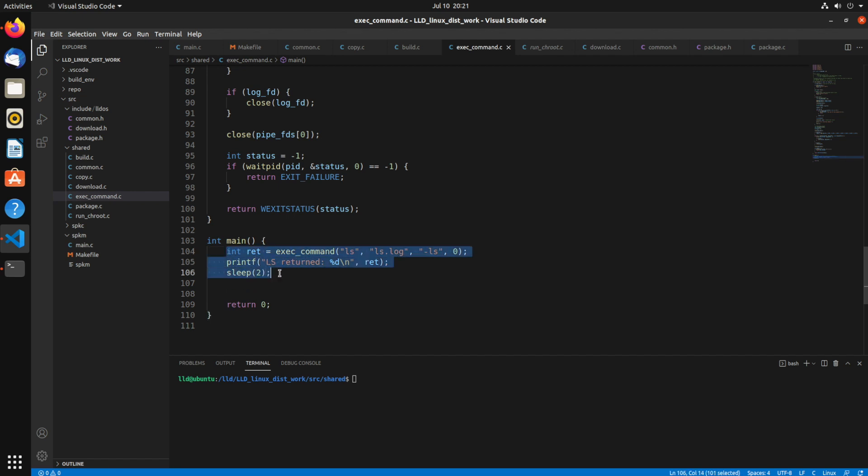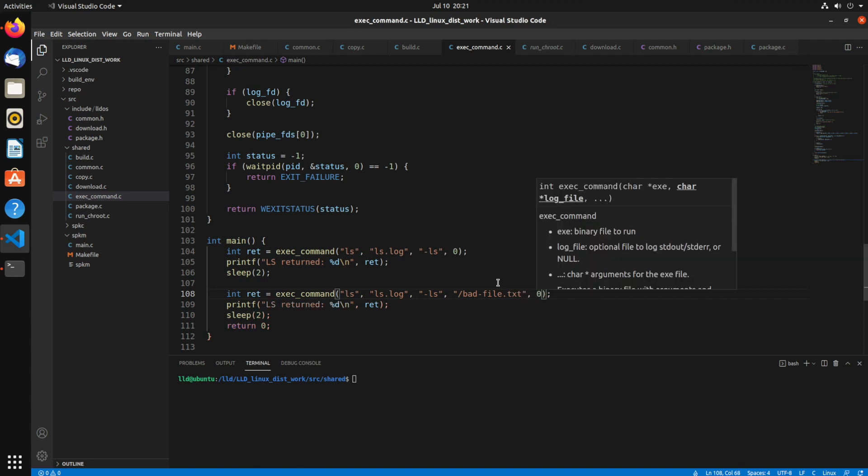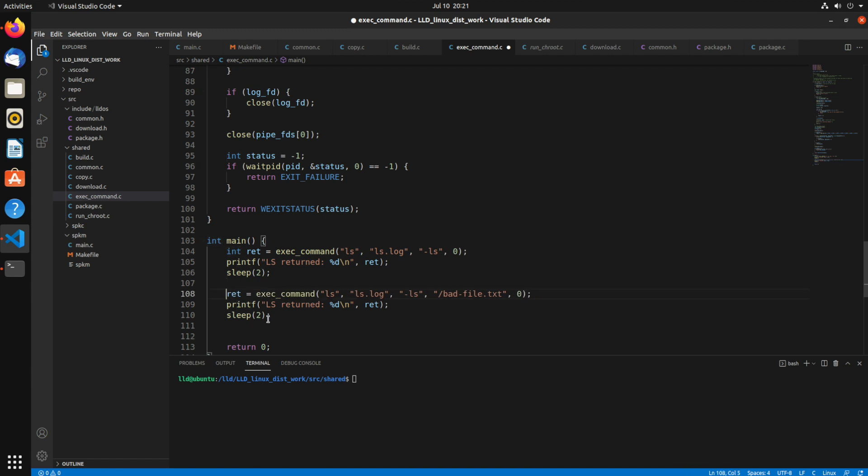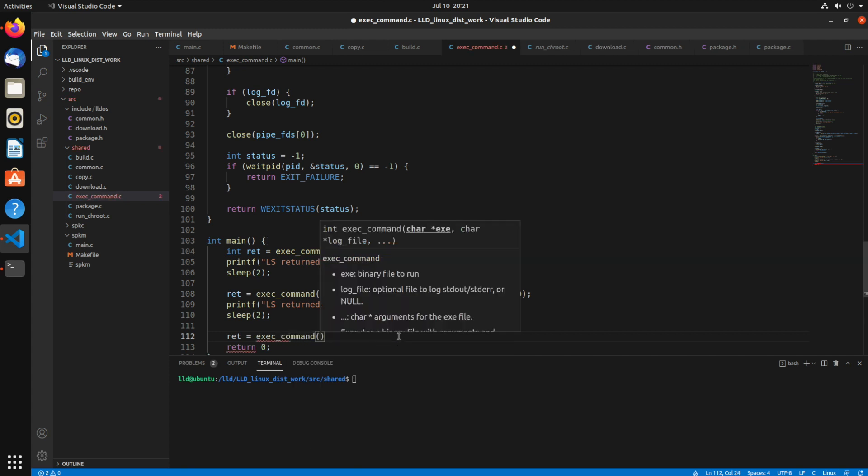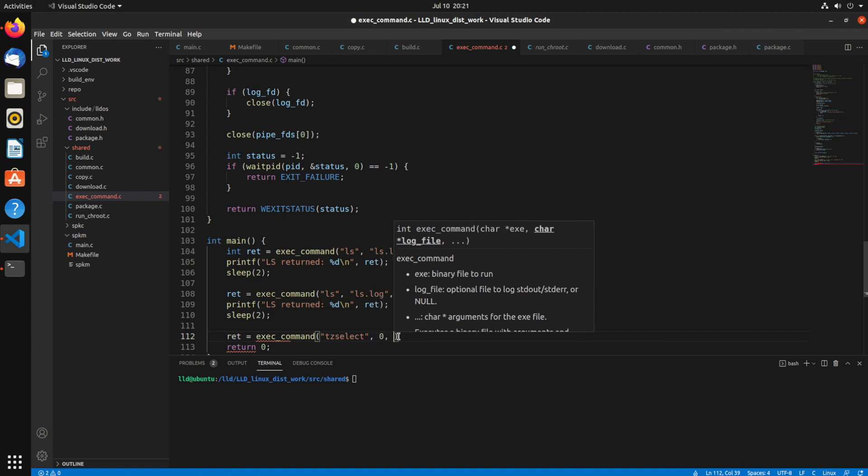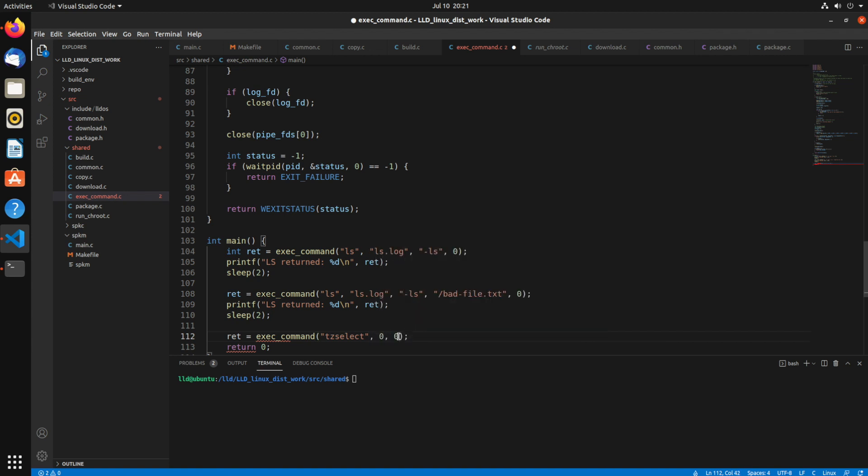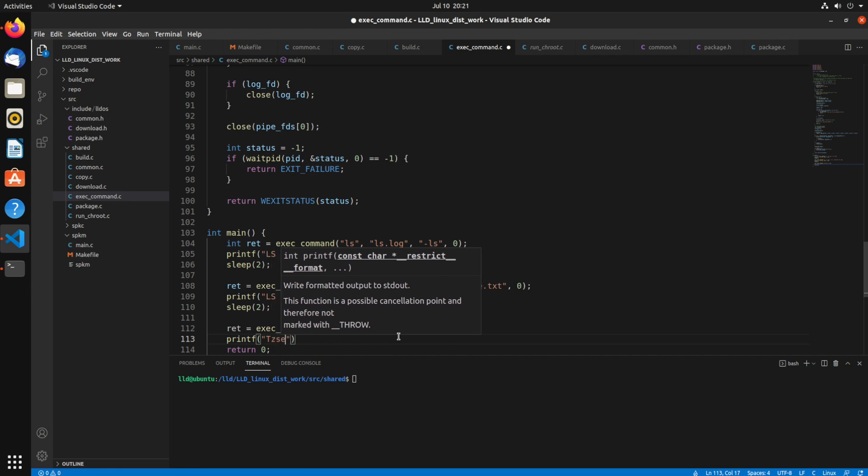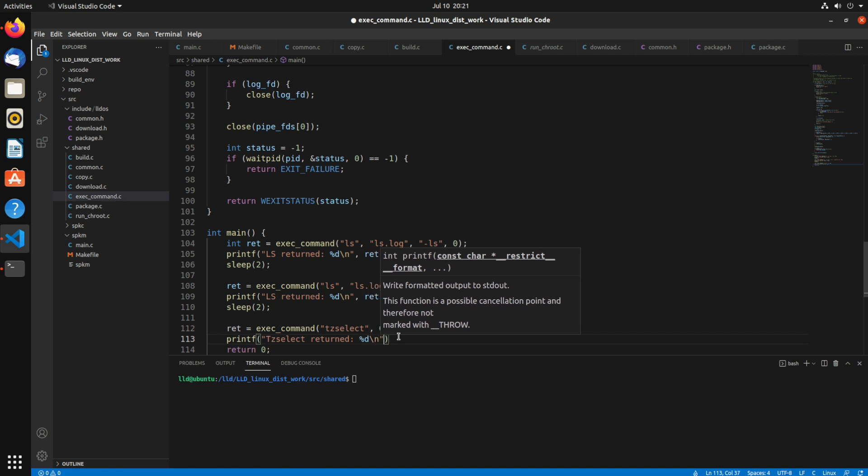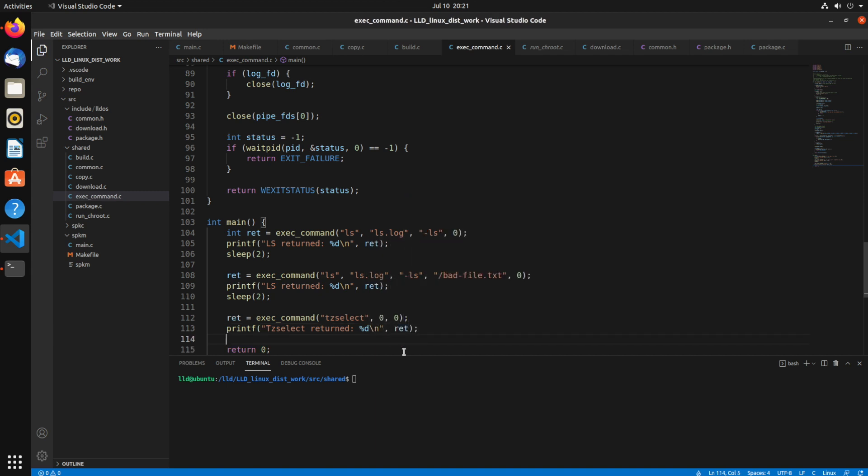And maybe we sleep for a couple seconds. Let's do the same thing, but this time I'm going to pass in something that will cause it to error out. We'll say we're going to run ls -ls on /badfile.txt, which doesn't exist. So that should show us an error code. We need to also remove this int. Now we're also going to run tzselect just to show you what happens when I don't pass a log file and no parameters. Tzselect also takes input from the user. You'll see that it still works as expected.